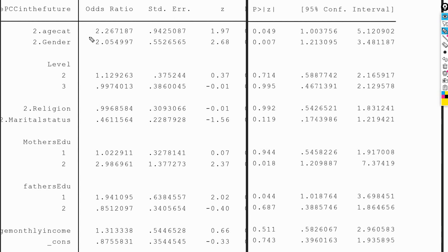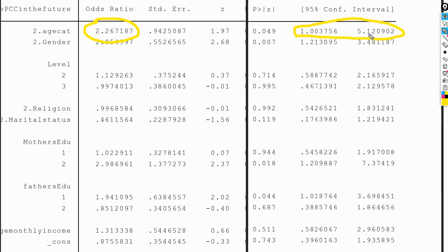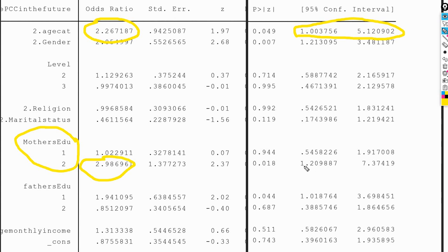He listened to my advice and clubbed those as well. Now look at the output: earlier the odds ratio for age was 8.6 and the confidence interval was 3 to 70; now the odds ratio is 2.2 and the confidence interval is just 1 to 5, which is much more narrow and reasonable to interpret. For education, he collapsed mother's education into three categories, and the odds ratio is now 2.9 with a 95% confidence interval of 1 to 7.